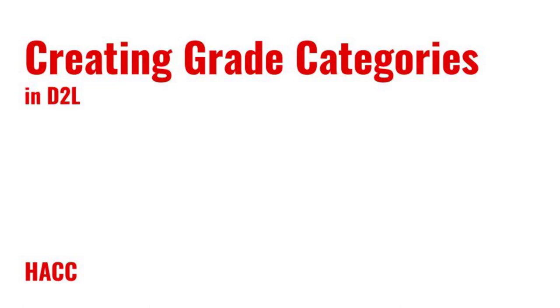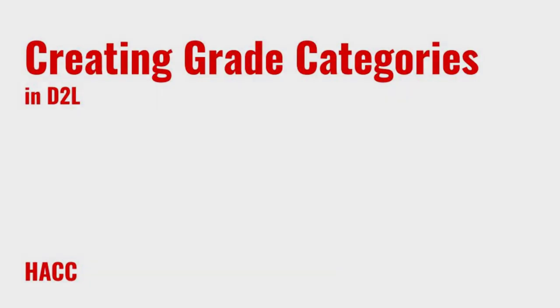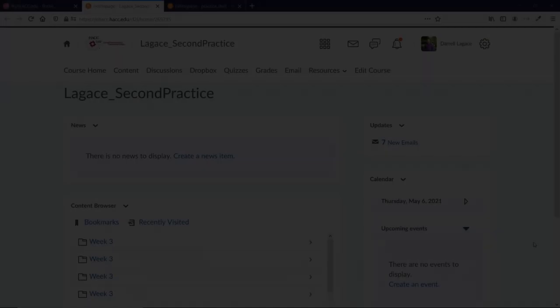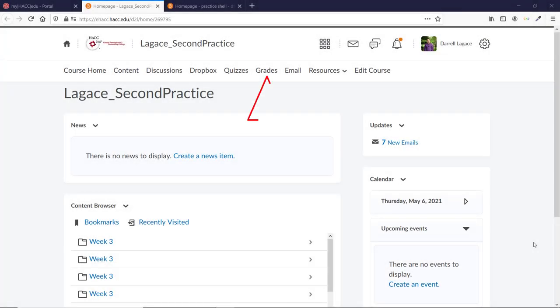And if you're going to use a weighted gradebook, this is essential because it allows you to set weights for categories rather than just each grade item. Having categories also allows D2L to automatically drop highest and or lowest grades.